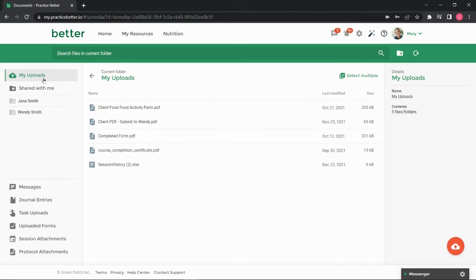You can view or download any documents by hovering over the file and clicking on the View or Download button.